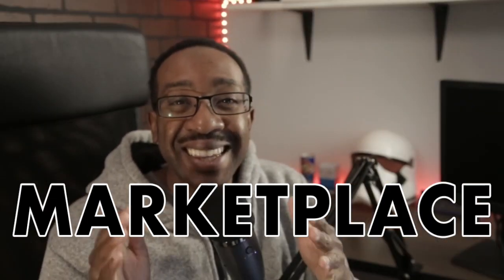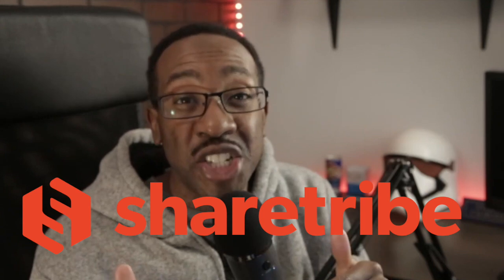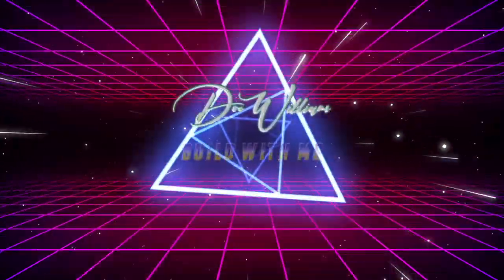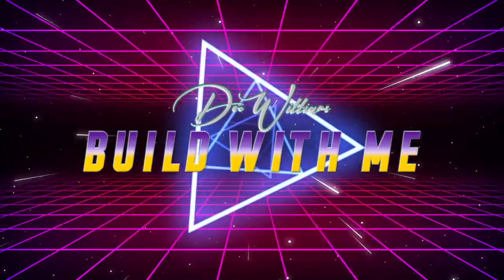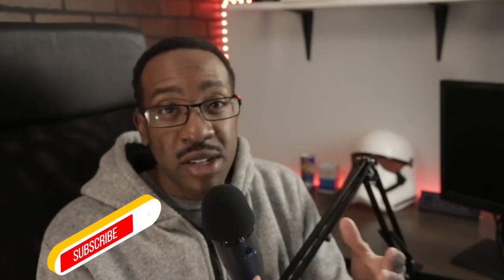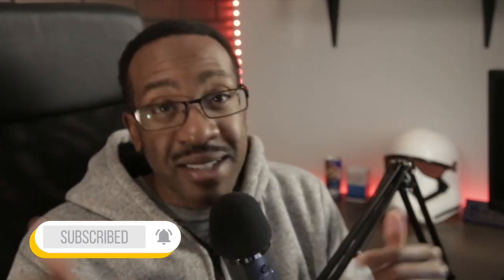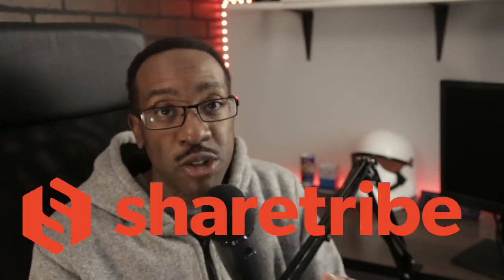In this video I'm going to show you how you can create a marketplace in less than 60 minutes using ShareTribe. So let's begin.